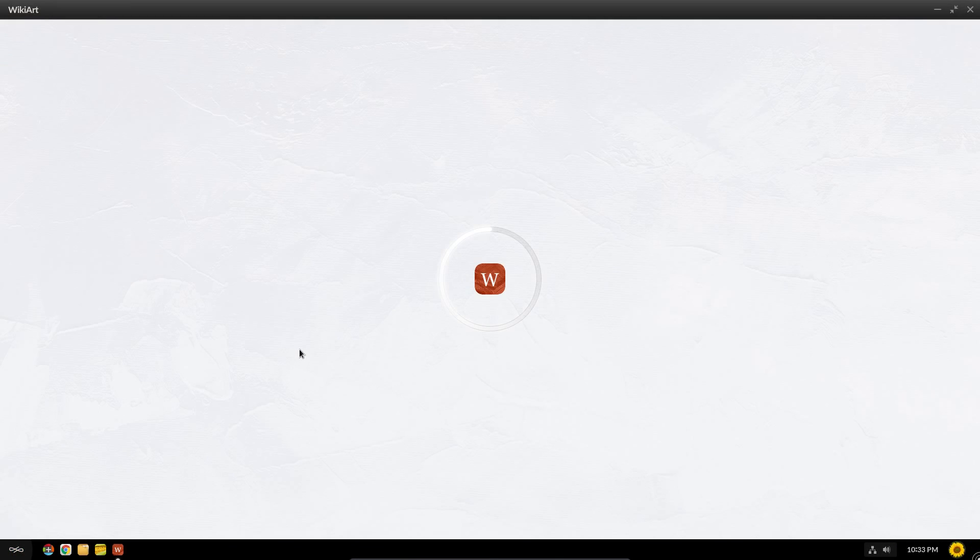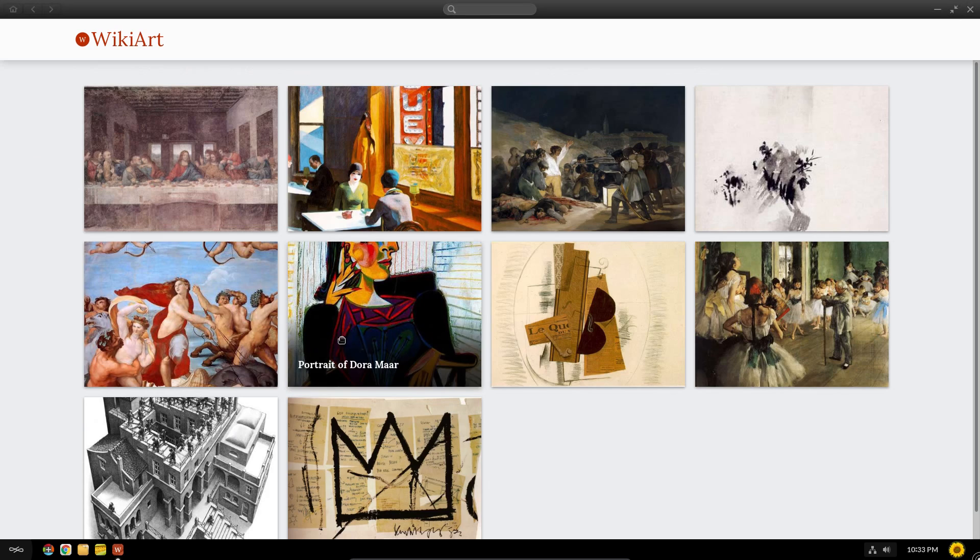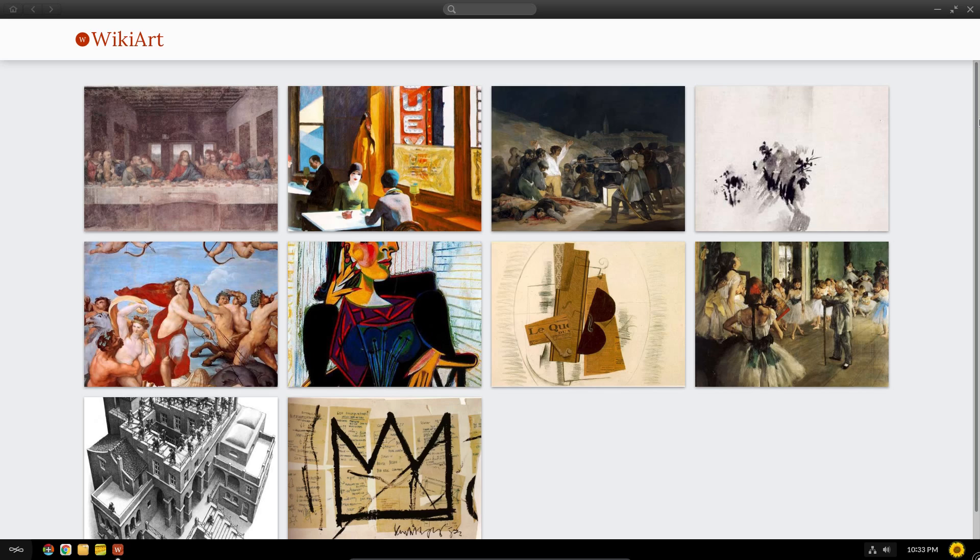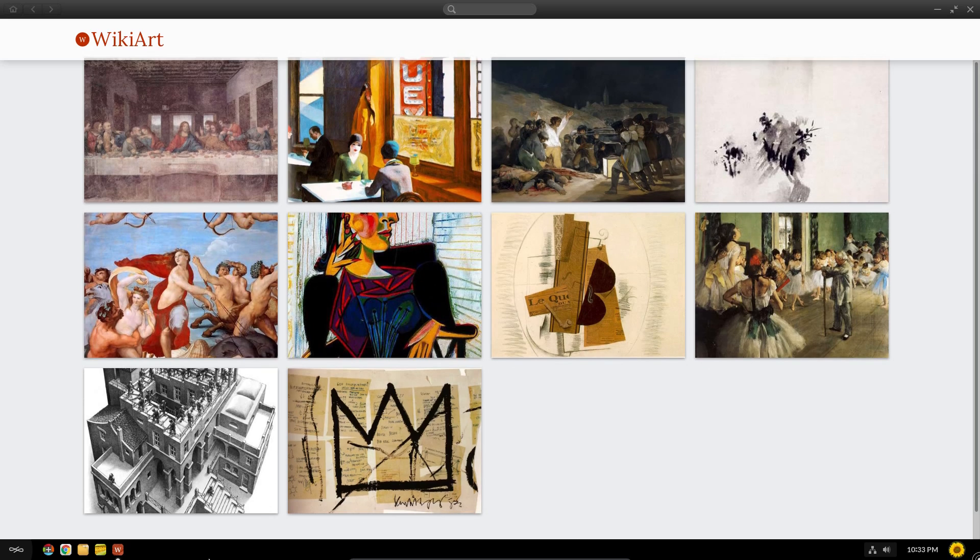This application puzzled me a bit though, on WikiArt. Now this one doesn't seem to work properly, but not for the reasons I was expecting. I mean, let's take that picture there.